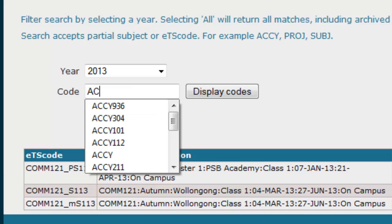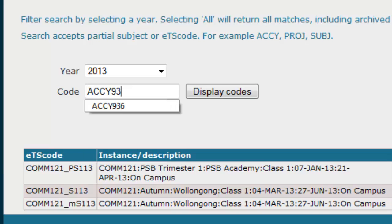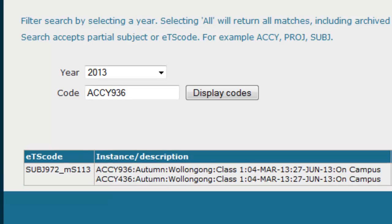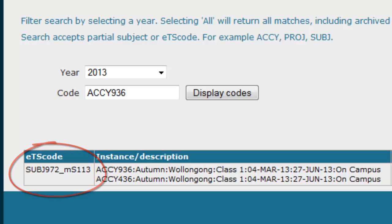If you have more than one subject using the same Moodle site, the ETS code will not be the same as the subject code. Here's a quick example: this is the ETS code for the site, which is for students of these two subjects.